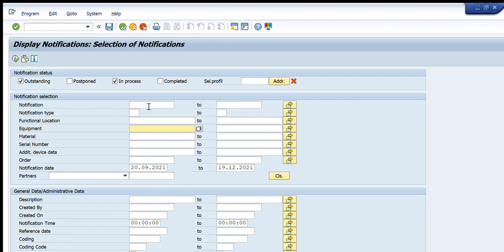Going down, there is Equipment. If I know the equipment number — some machinery or a specific instrument — I write it here and it will give me all notifications ever created, in process, or completed about that equipment. Next is Material. If I have material codes, I write the material code here and it will show me all notifications created for that material code. Using multiple selection, I can also add a list of material codes.